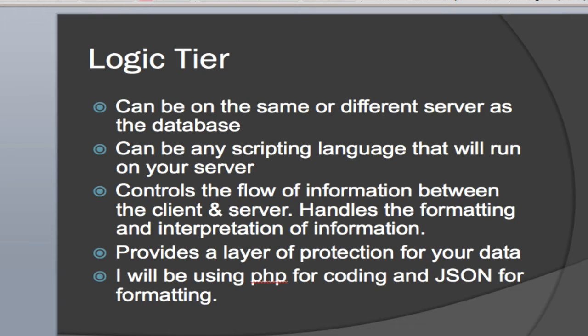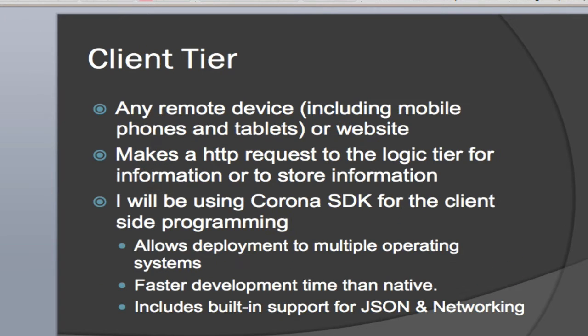It's providing a layer of security and protection between your client and your server. This is going to handle all the formatting, the interpretation of the information. In my particular case, it's also going to do the encoding, converting the information from the MySQL database into a JSON format to then be sent to the client.